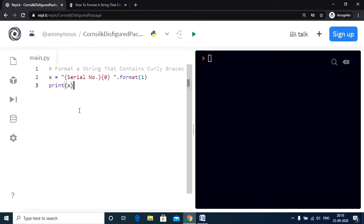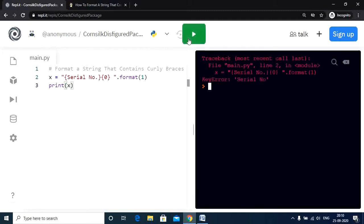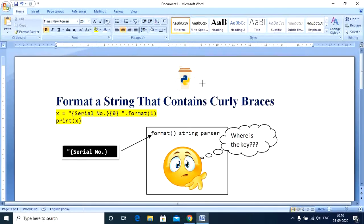Let us execute the program on the given screen. Now as you can see we get a key error. So what is a key error?